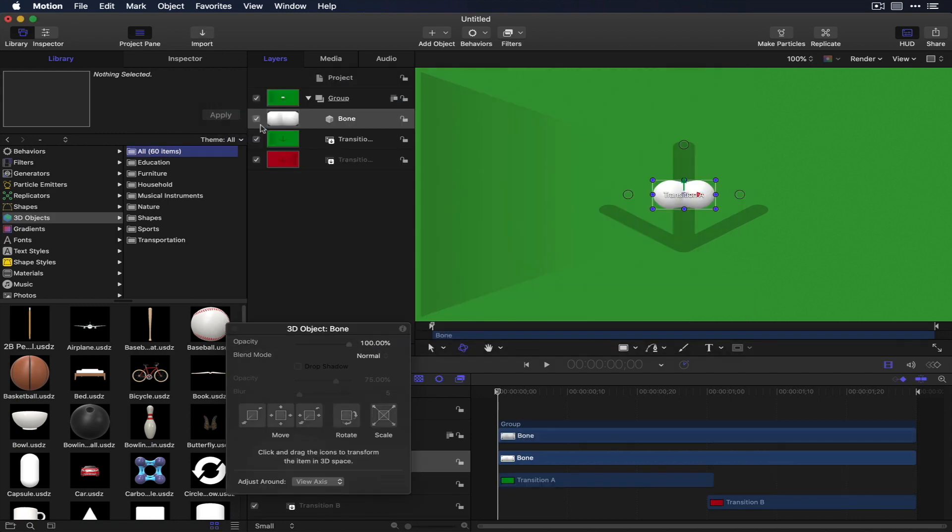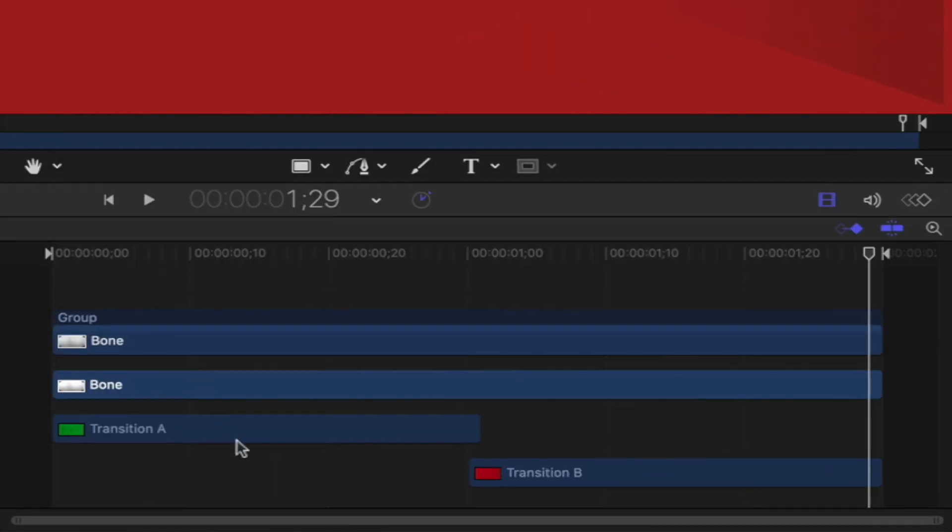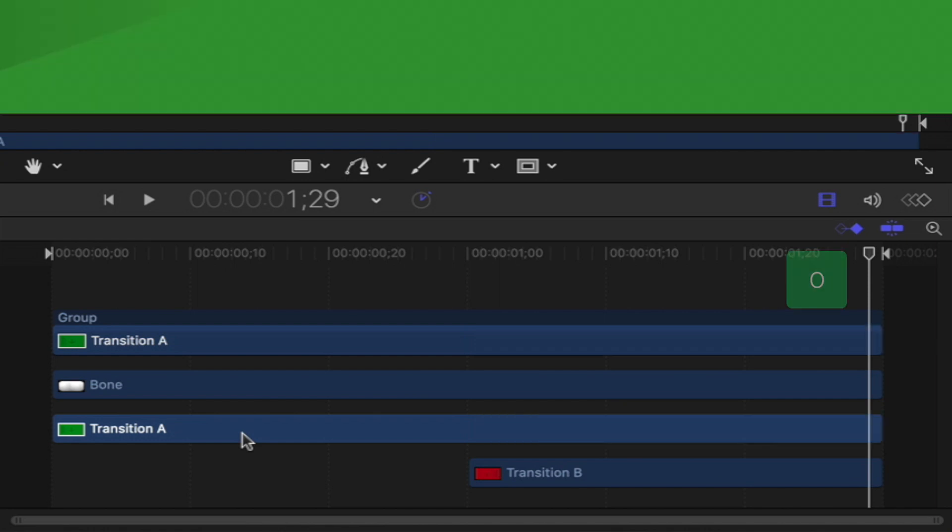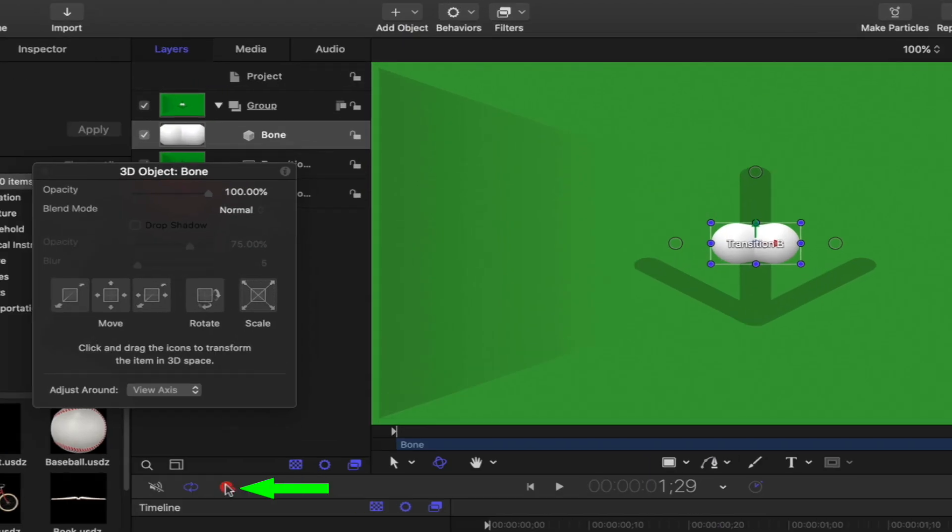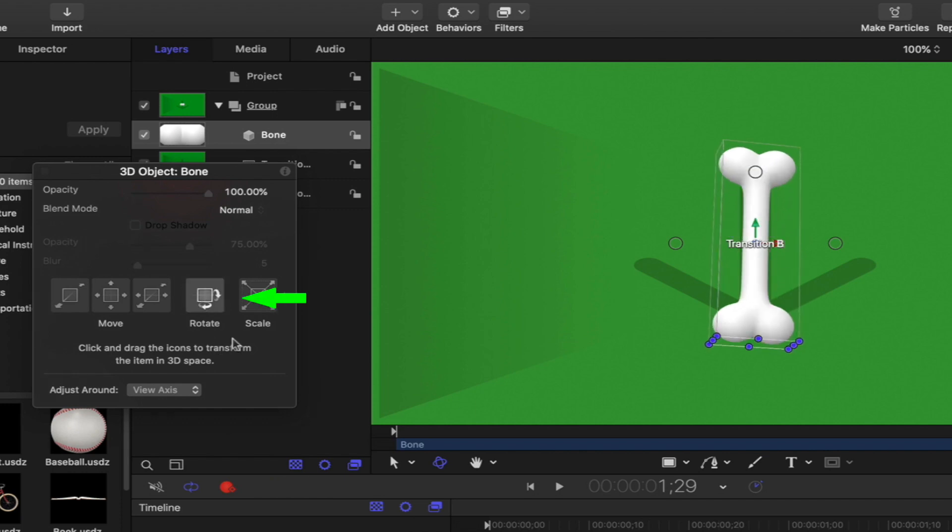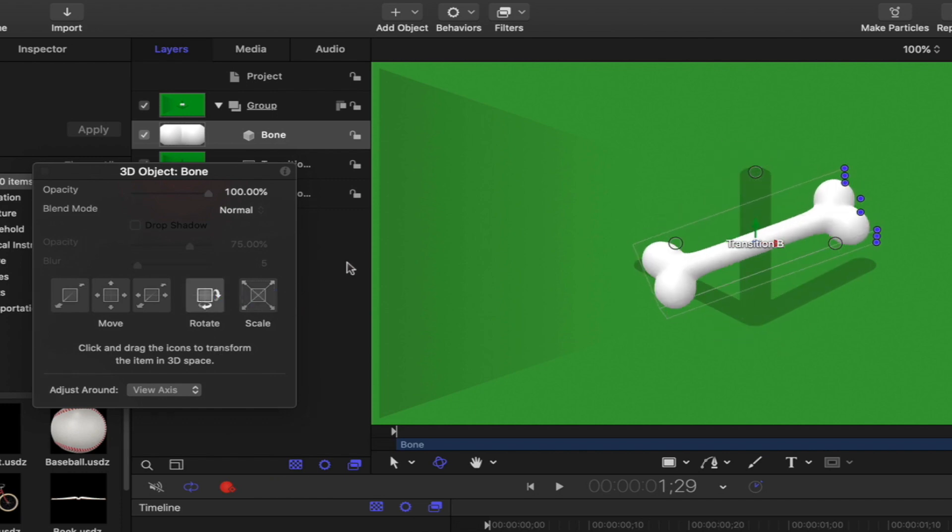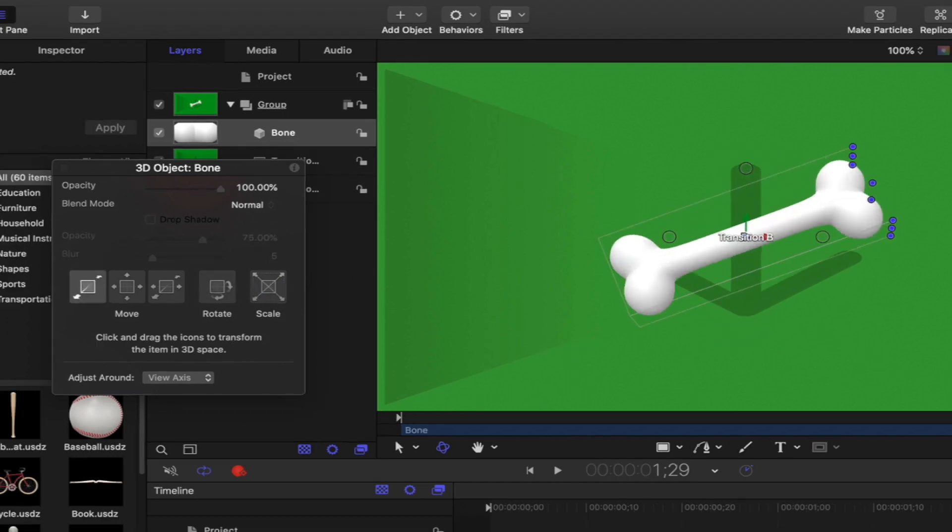Move the playhead to the end of the project, extend the transition A layer to it, and select the 3D object. Turn on recording, then use the HUD to rotate and move the object to fill the screen.